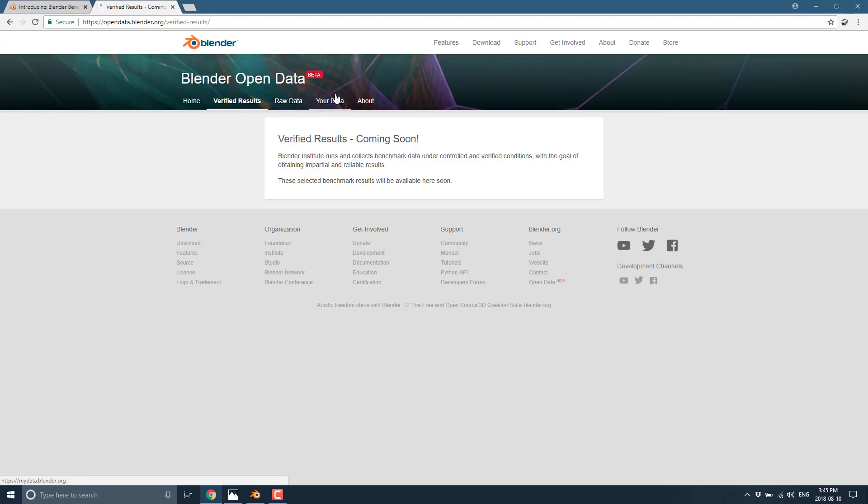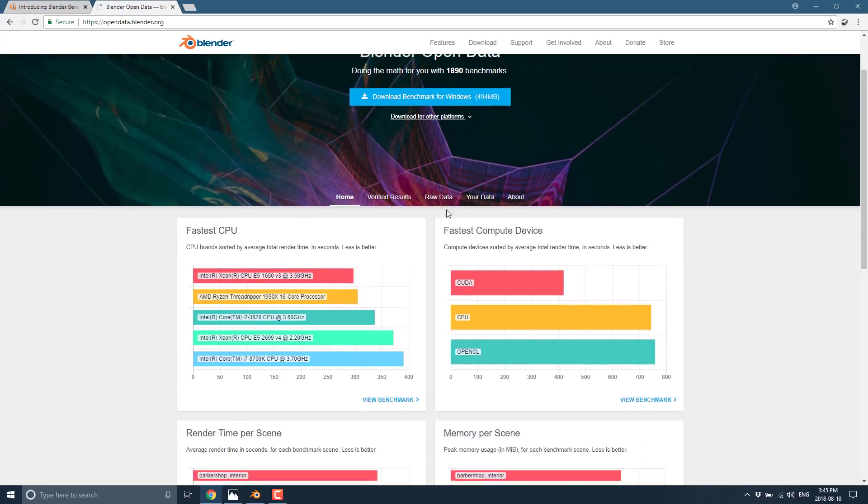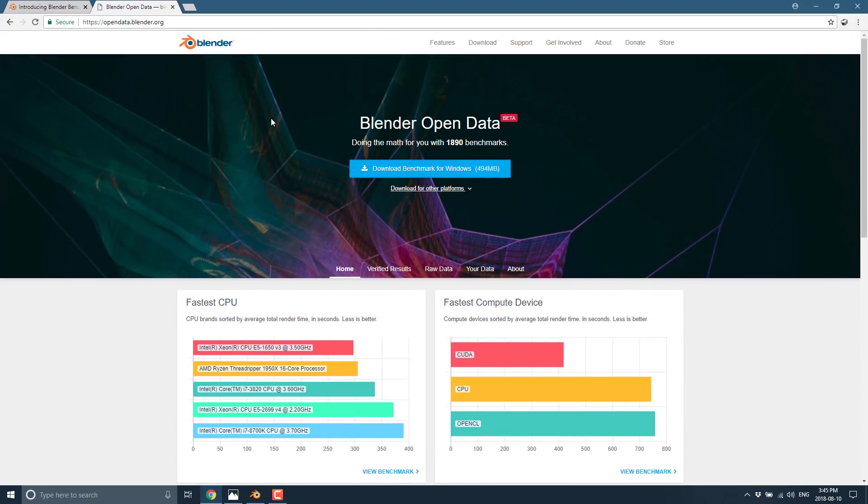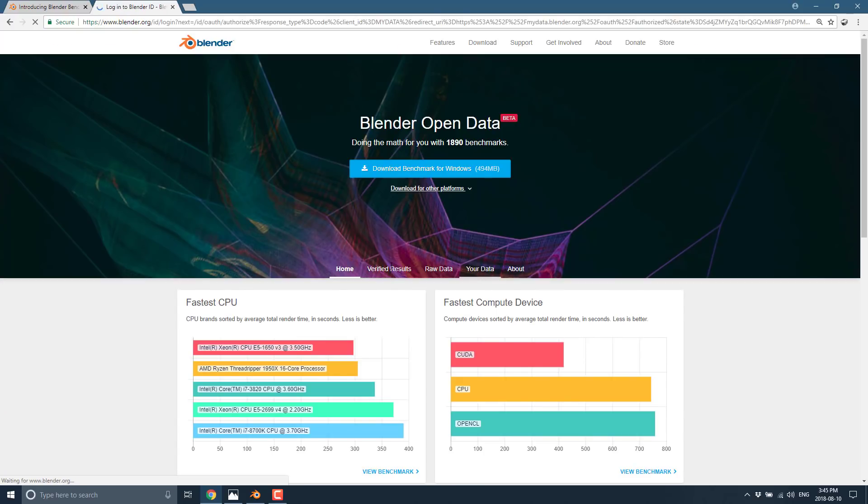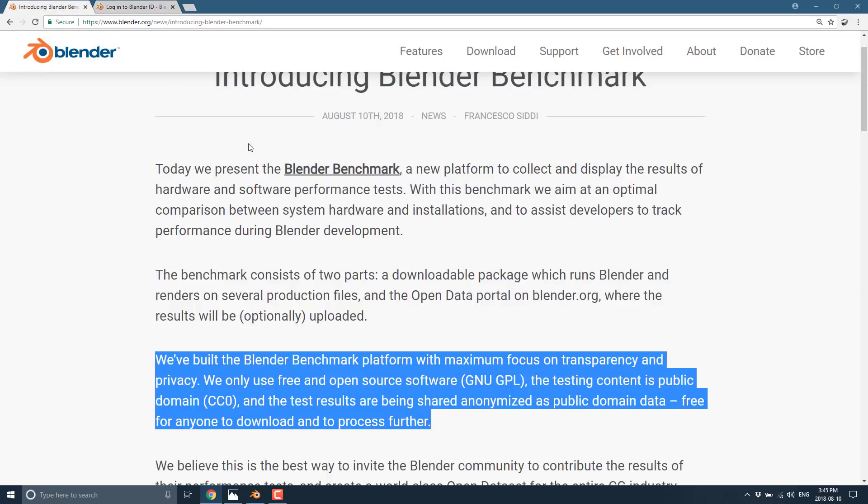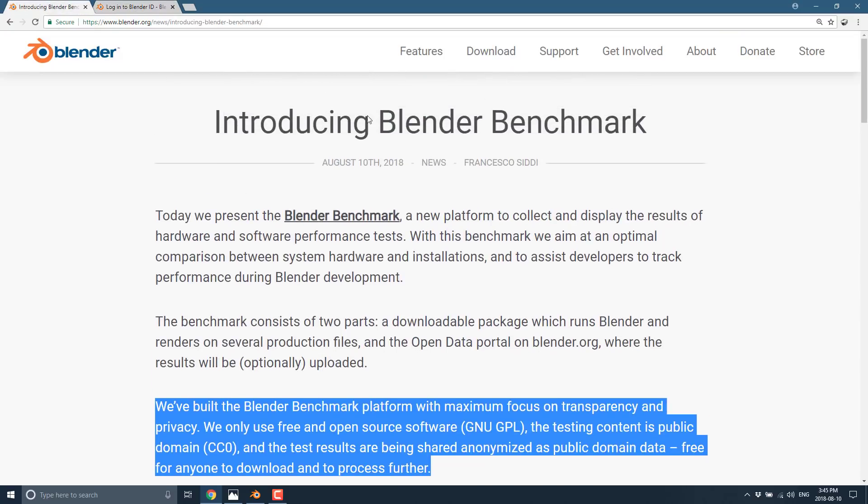Now, again, this literally just launched. So you're going to see more data and more benchmarks come online as time goes on. And also, you can come in here and basically track your data as well. As long as you've signed up for a Blender ID, then you can sign in and see the values that you've submitted yourself.